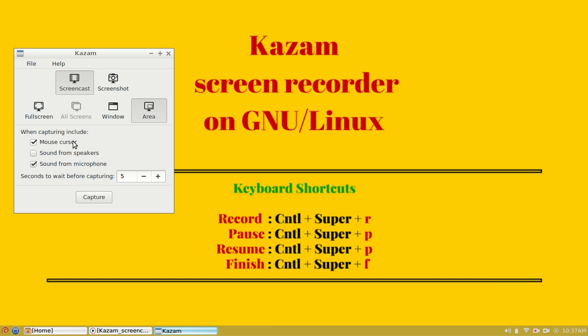We have a few more switches here which say mouse cursor, sound from speakers, and sound from microphone. For the purpose of this tutorial, we will select cursor recording and sound from microphone.